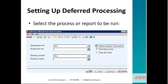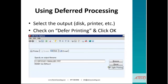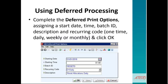To set up deferred processing, you want to select a process or report to be run — such as reset inventory transactions. Then use deferred processing: select the output (disk or printer), check the 'Deferred Printing' option, and click OK. When you click on deferred printing, you're saying you don't want to print it right away. Complete the deferred print options by assigning a start date, a start time, a batch ID, description, and recurring code — one time, daily, weekly, or monthly. Then select and click OK.